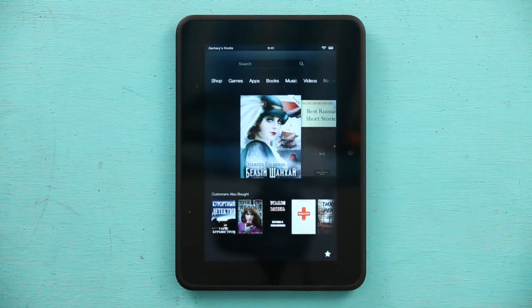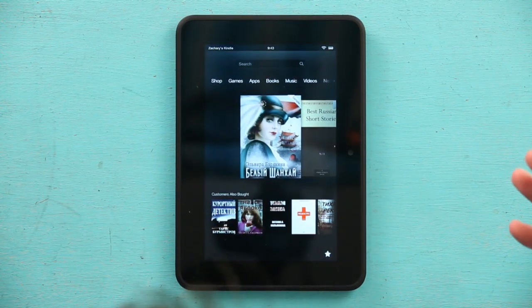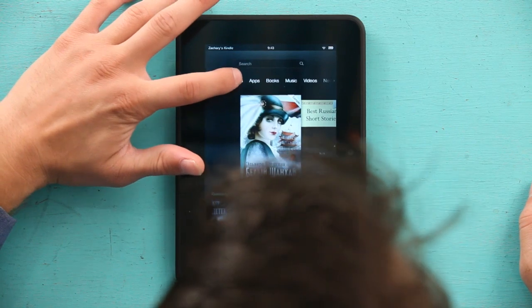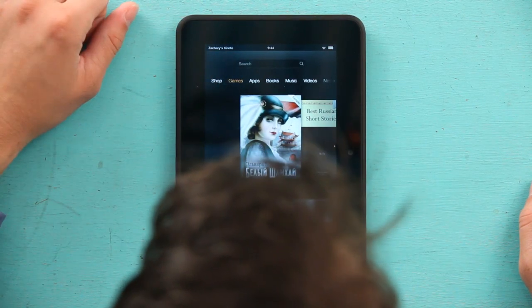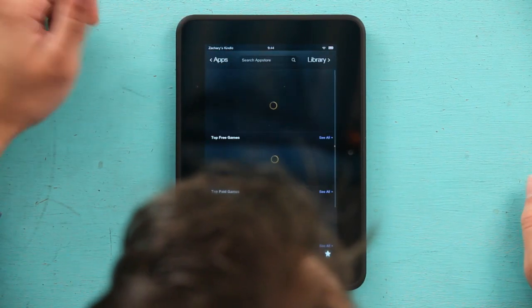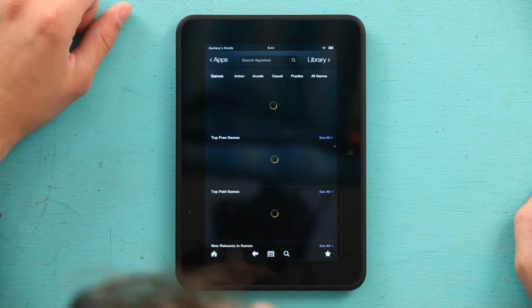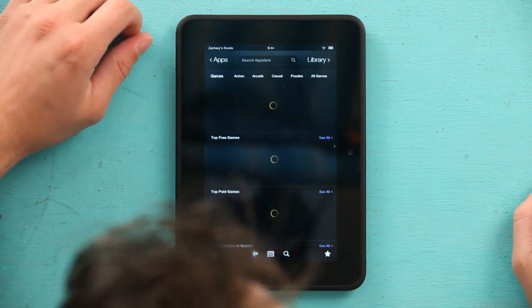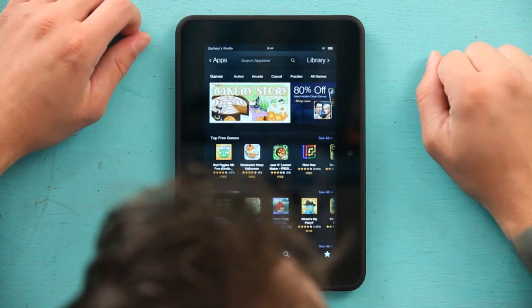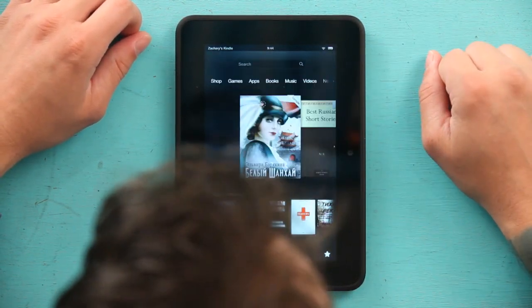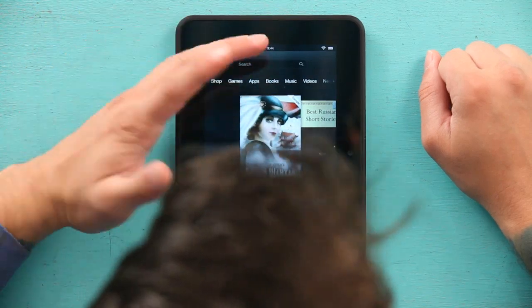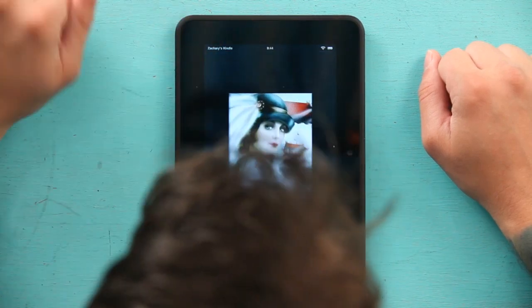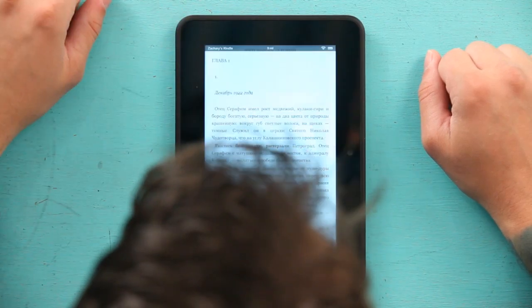Now if I were to click on games, all I do is tap it and games will load up. Or I could go to my library. Also I could click on a book — there, it pops right up.